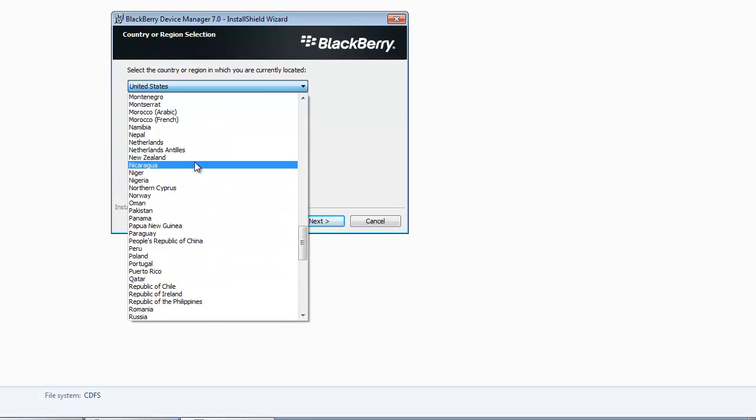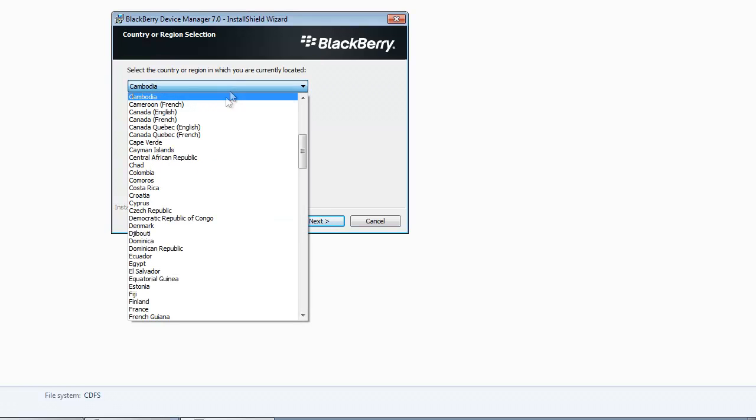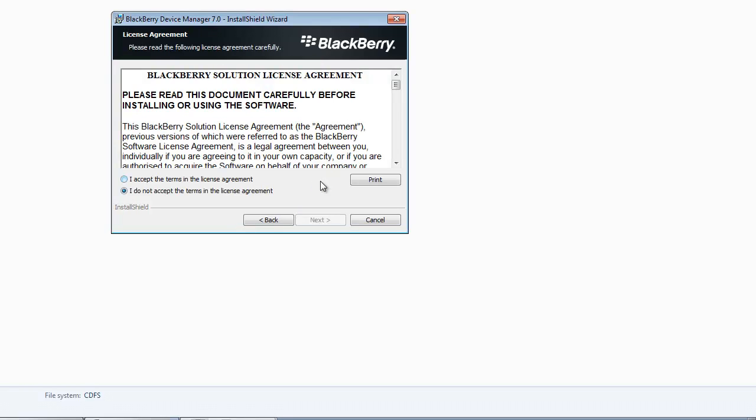So that's pretty much it really. From here like I said, you can do the rest on your own and your BlackBerry should be up and ready to go.